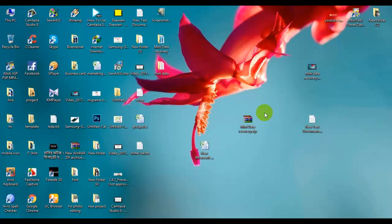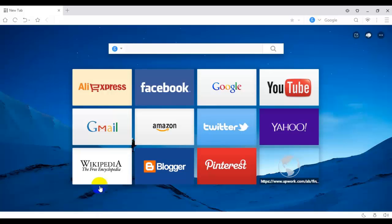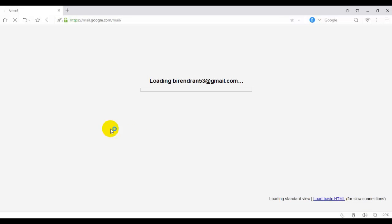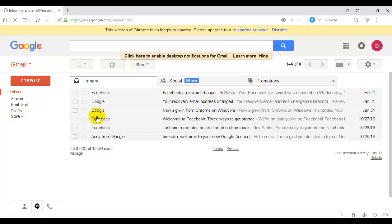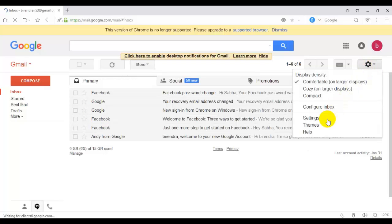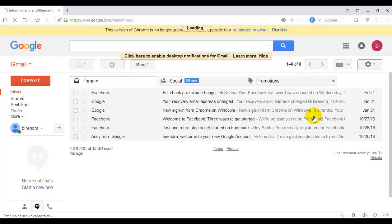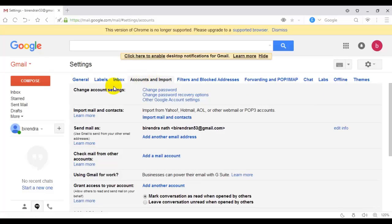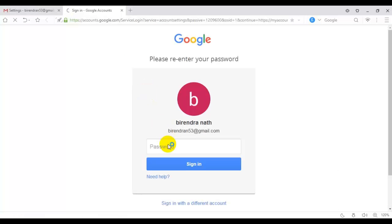It's very easy. First, open your browser, then go to your Gmail account and login. Go to settings, then click settings, then Account and Import. Click here to change account settings, then change password. Please re-enter your password.